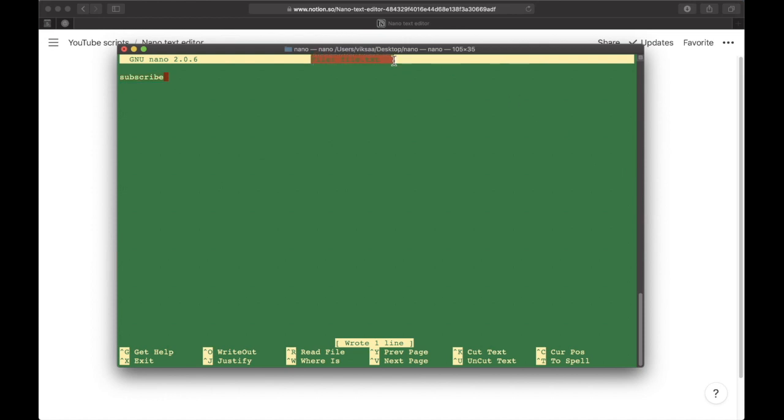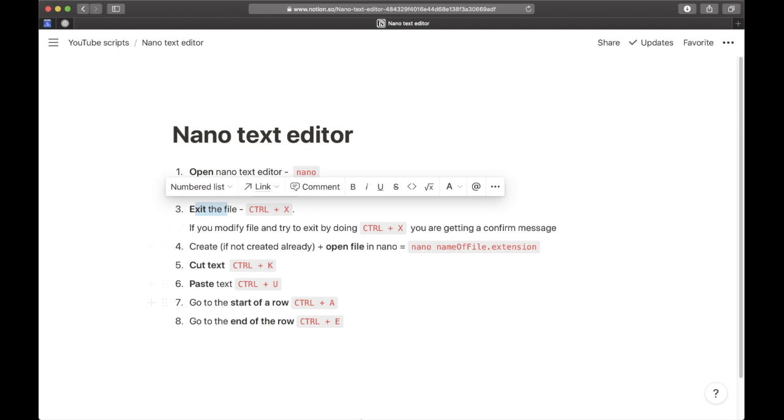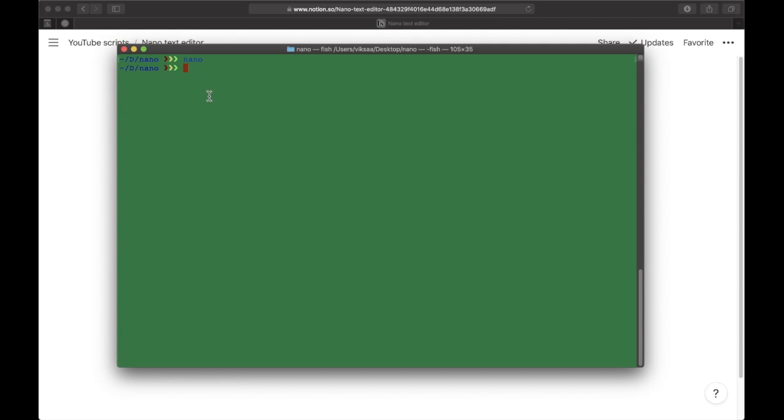We've successfully saved this 'subscribe' text inside the file.txt file. Here we have the current file open inside nano. Next, you need to know how to exit. We do that by doing Control+X, and there we go back to our terminal. We can do 'ls' to see the file we created. If we do 'cat file.txt', you can see the contents is 'subscribe.'